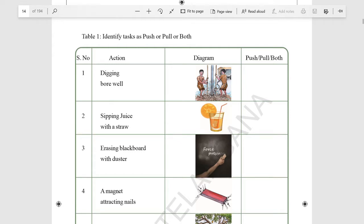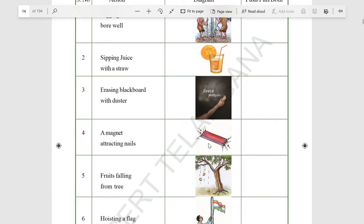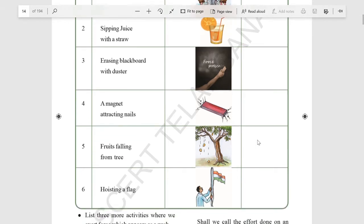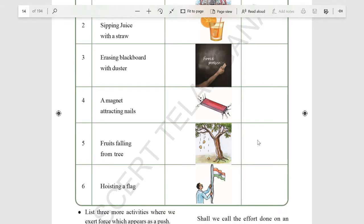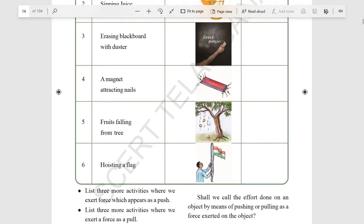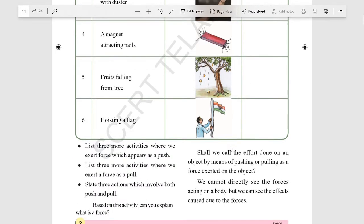Erasing a blackboard — both, because you are pulling and pushing, taking the duster towards and away from you. A magnet attracting nails — that is pull, because the magnet exerts pressure on the nails and pulls them towards it. Fruits falling from a tree — gravitational force is exerted, so write pull. Hoisting a flag — he is pulling the rope to hoist the flag, so write pull.